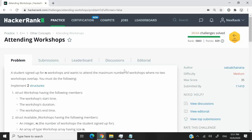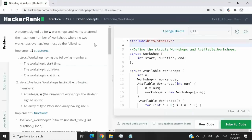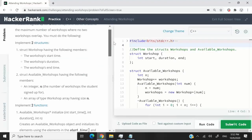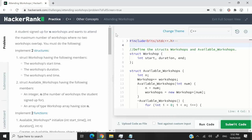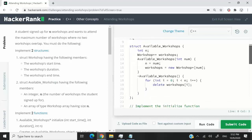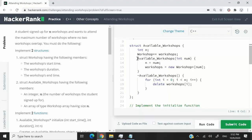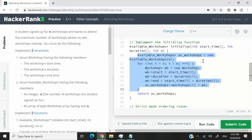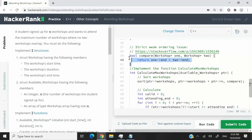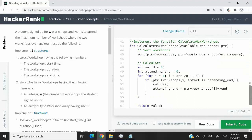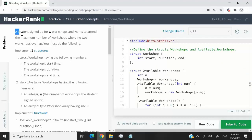This challenge is called Attending Workshops. It's a C++ coding challenge and the difficulty level is medium. The challenge is broken down into different parts, each focusing on a specific aspect of C++. We're going to look at structs, structs with constructors, double pointers, arrays in the form of pointers, a predicate function, and a greedy algorithm approach.